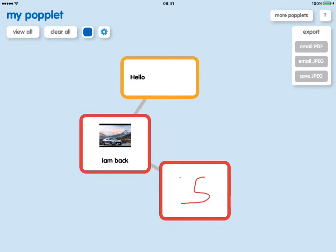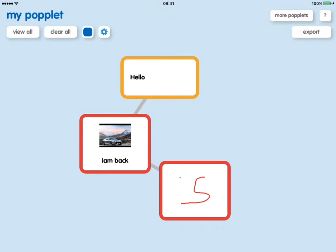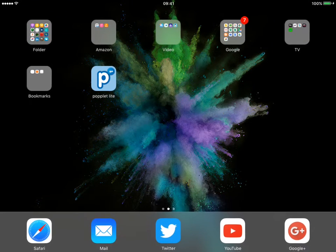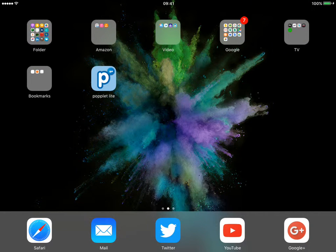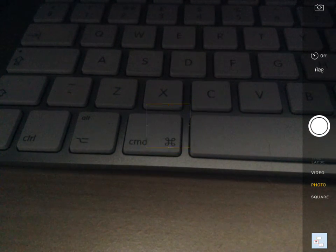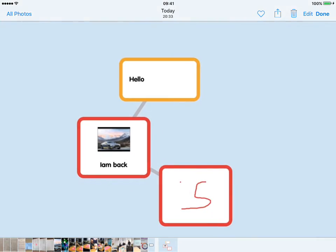Having done those, you can export it via email as a PDF or as a JPEG, or you can save it to JPEG. Now when you do that for the first time, it will ask you to provide access to your camera roll, and you just have to allow that. And then if we click on the home button and go to our camera and camera roll, we can see our popple.